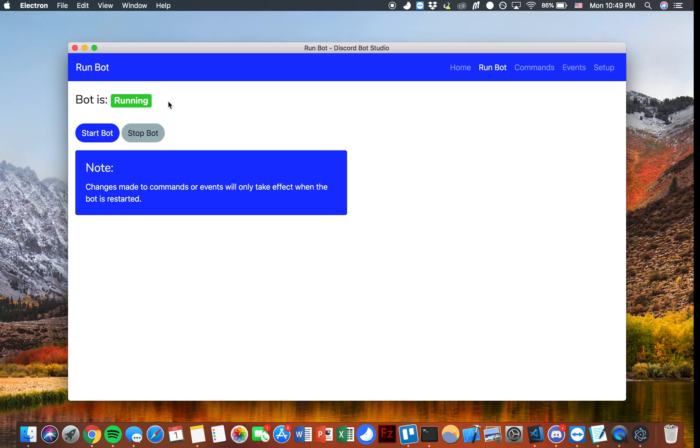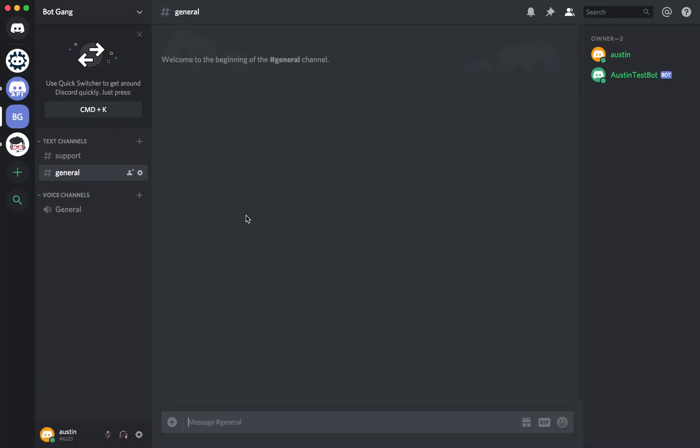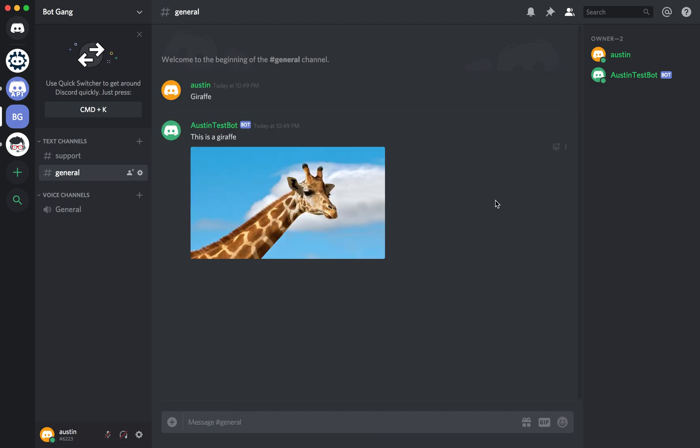Now I'll go over to Discord and we can test this out. So you'll notice if I type giraffe in chat we'll get a response. This is a giraffe and then also the picture that we set earlier. So this is really how easy it is to set up custom responses using Discord Bot Studio.